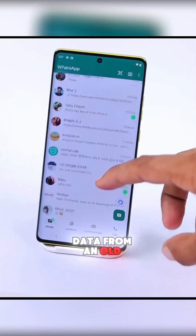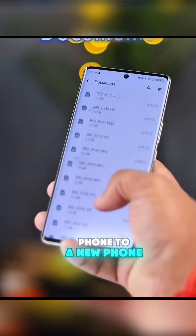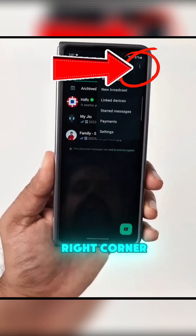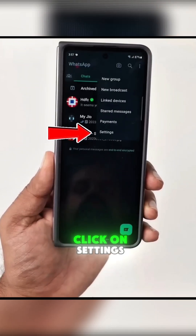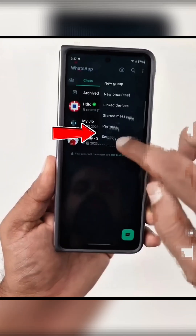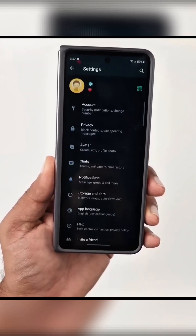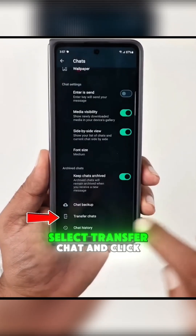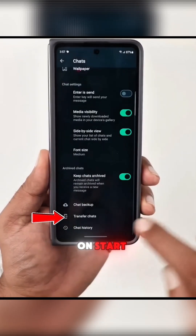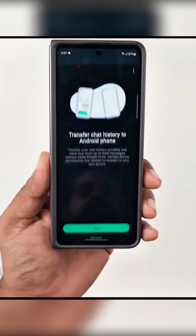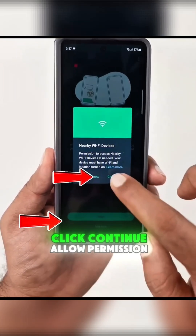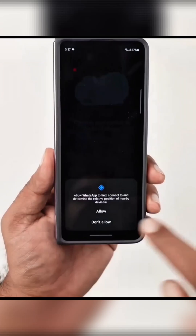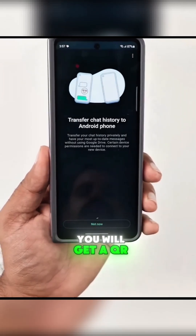How to Transfer WhatsApp Data from an Old Phone to a New Phone. Open WhatsApp on your old phone, click on the three dots in the top right corner, click on Settings, click on Chat, select Transfer Chat and click on Start, click Continue, and allow permissions. You will get a QR code scanner.